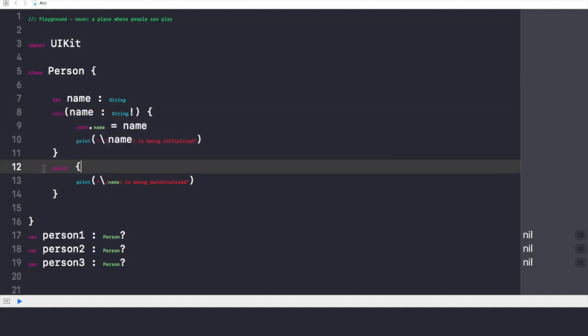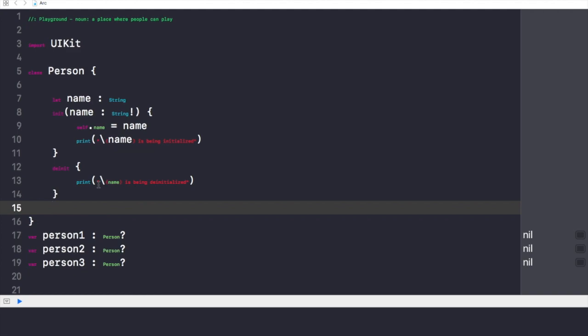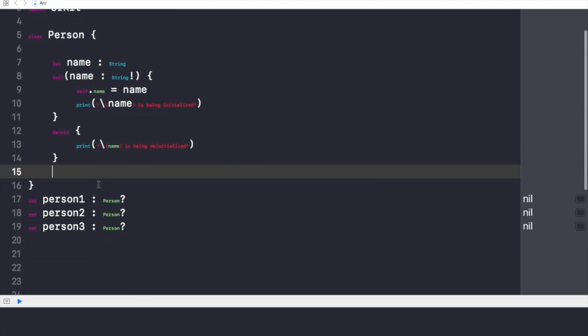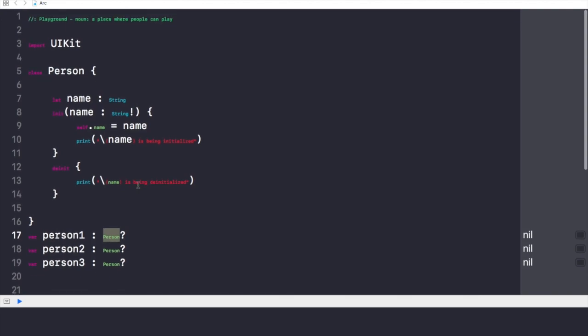This has been initialized with this particular code, and I've also written the code for de-initializing it. So I have also taken other three objects called person1, person2, and person3, which might be nil or might have some value data type person or of instance person.